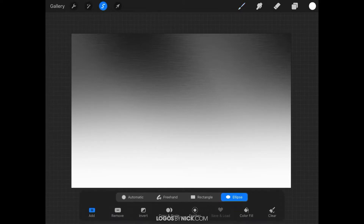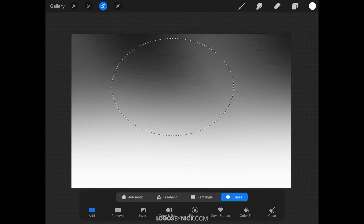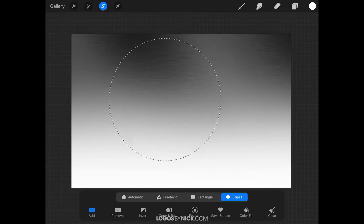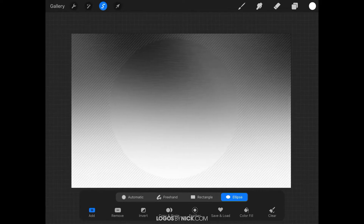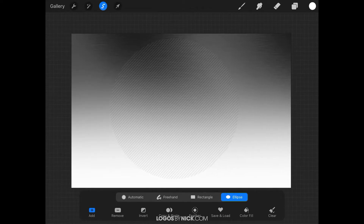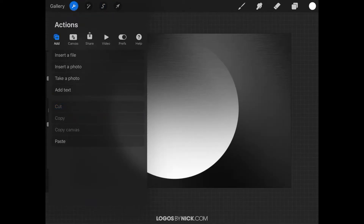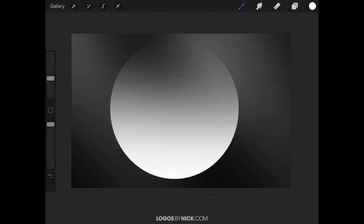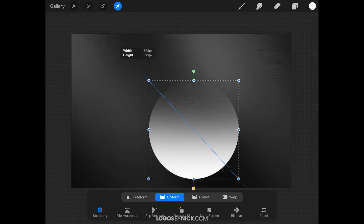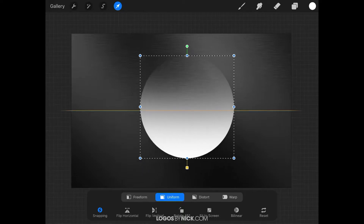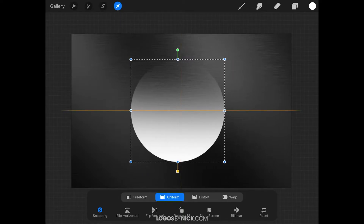Tap the Adjustments icon again to deselect. Now grab the Selection tool, choose Ellipse, and make sure Add is selected. Tap and drag from the top left corner of the image to create a circle, then use a finger from your other hand to hold-tap the canvas to force it into a perfectly round circle. Then tap Invert and go to the wrench icon and select Cut — that will carve a circular shape out of the white gradient. Grab the Select tool, scale this circle down, and move it towards the center of the screen using Snapping so it snaps vertically and horizontally. This will form the base of the button.